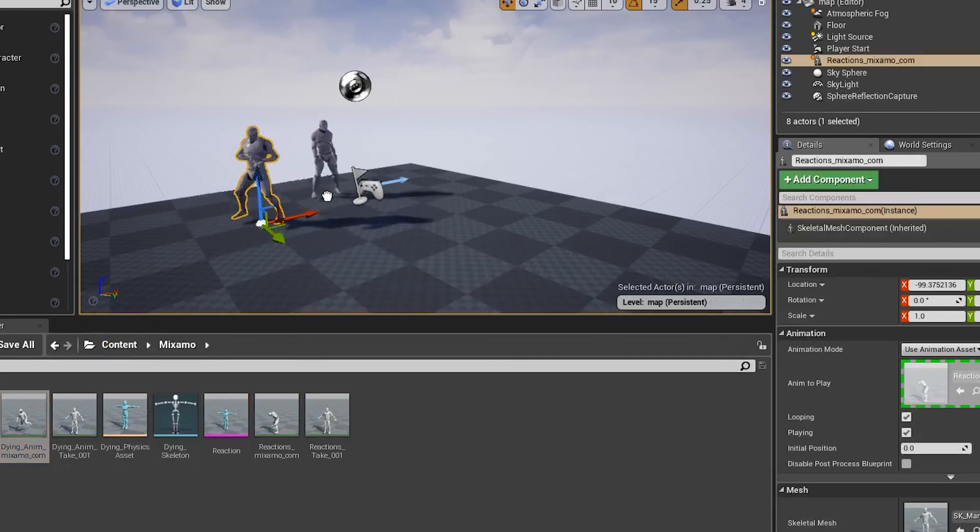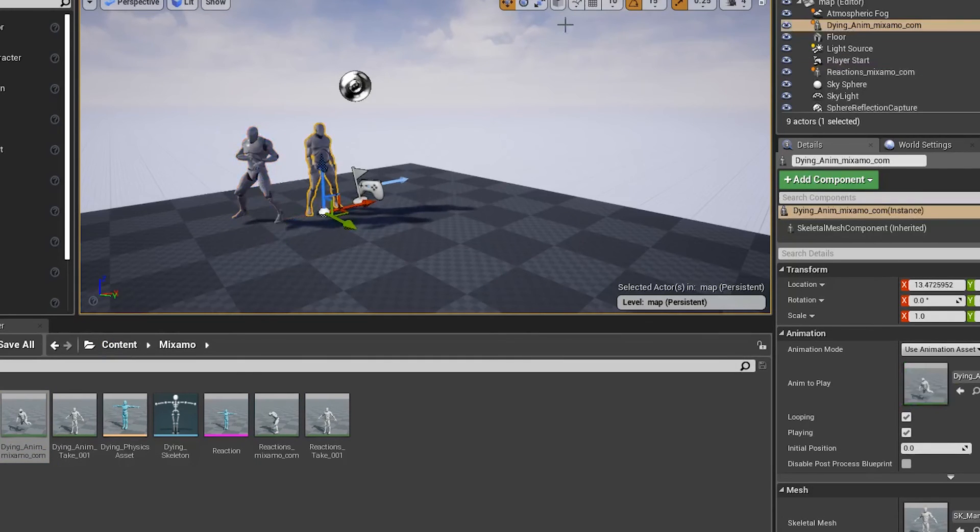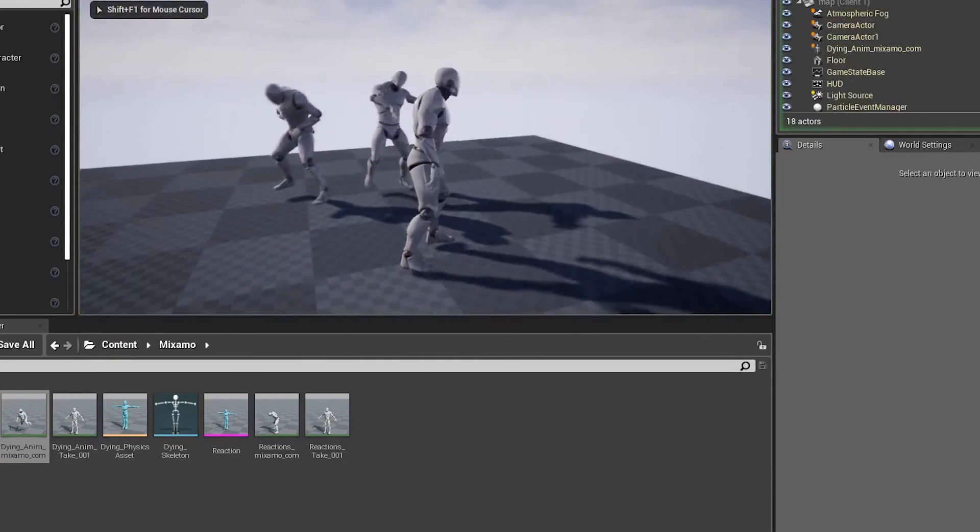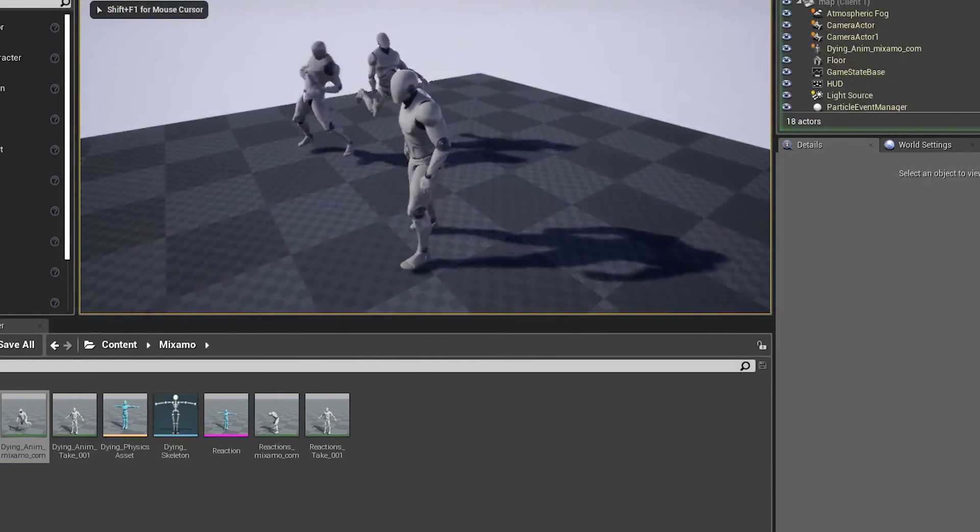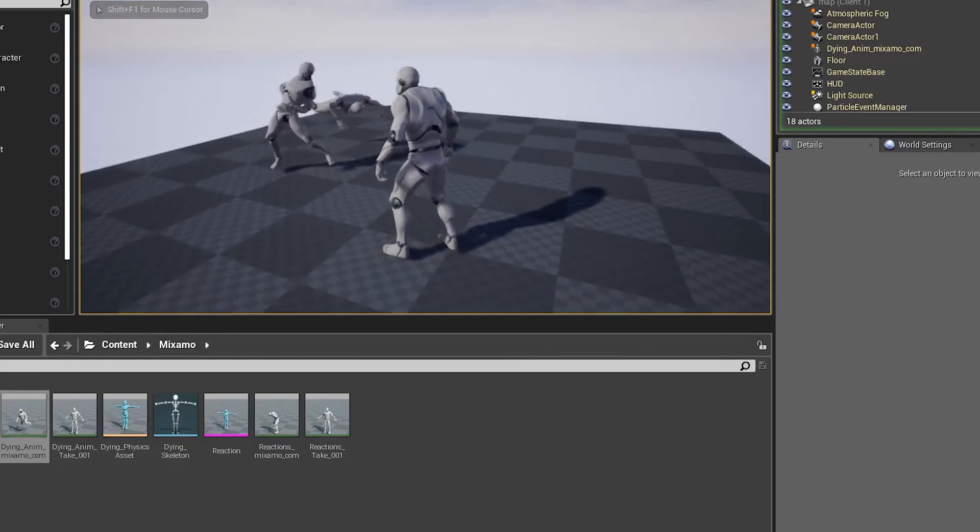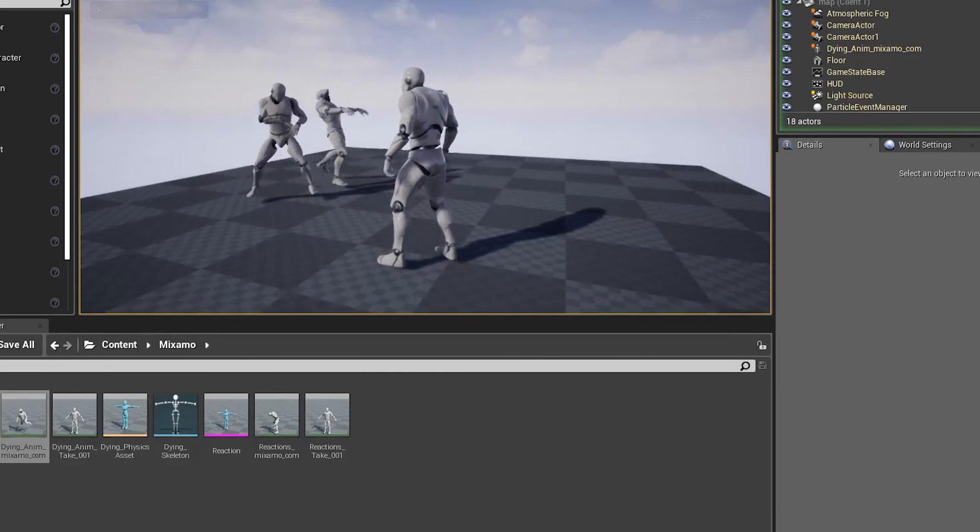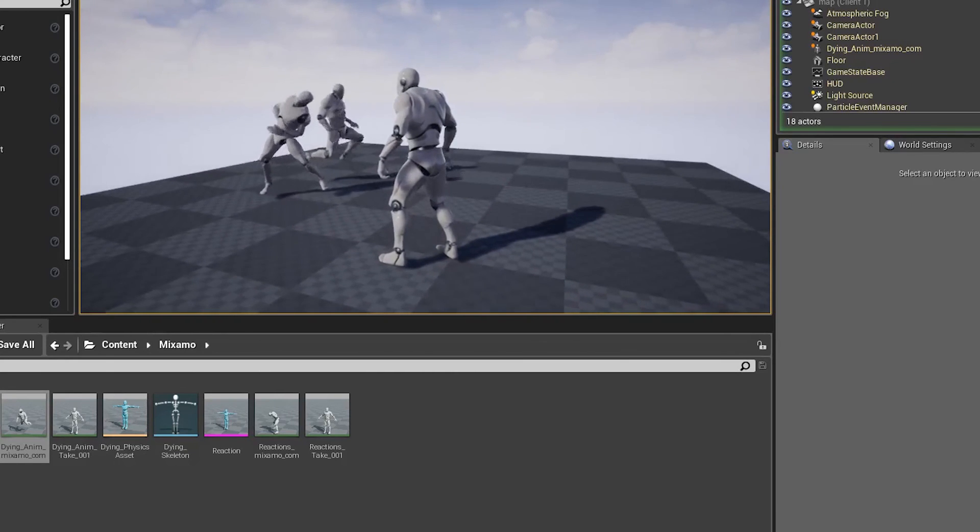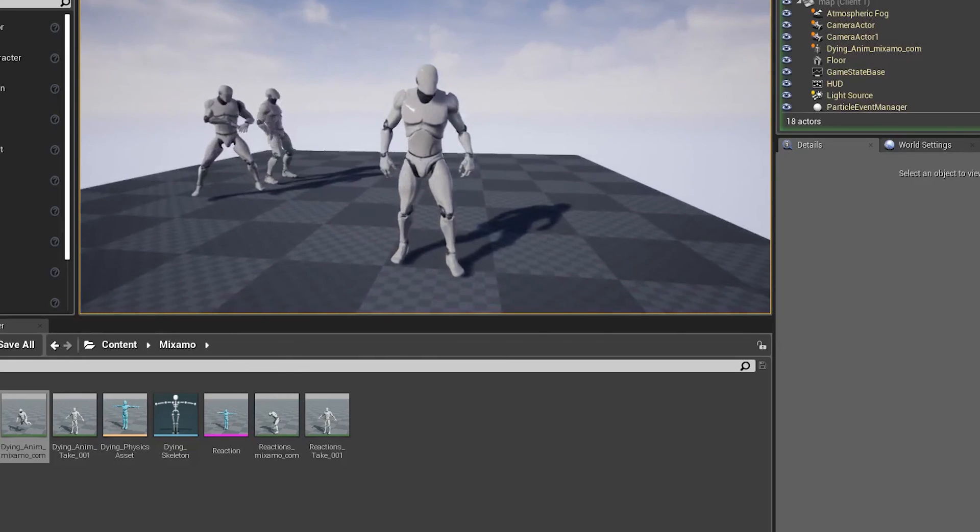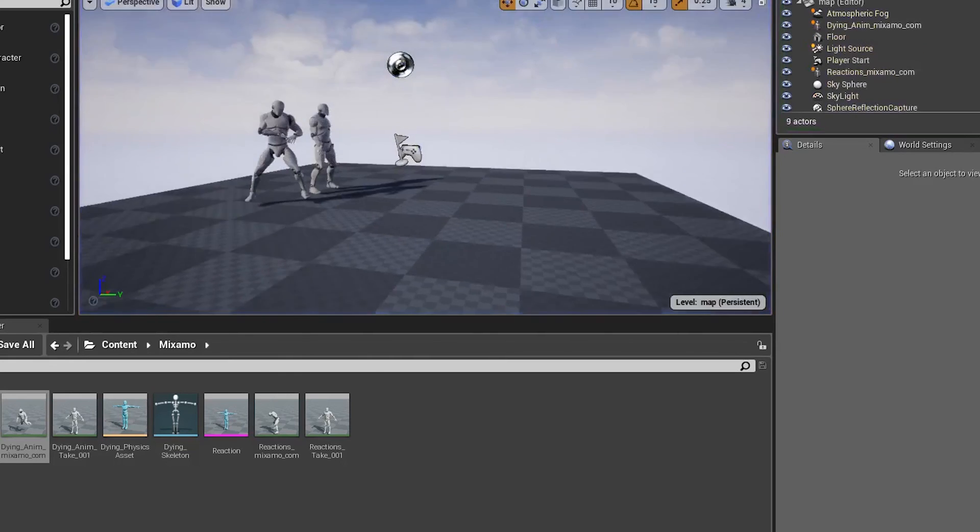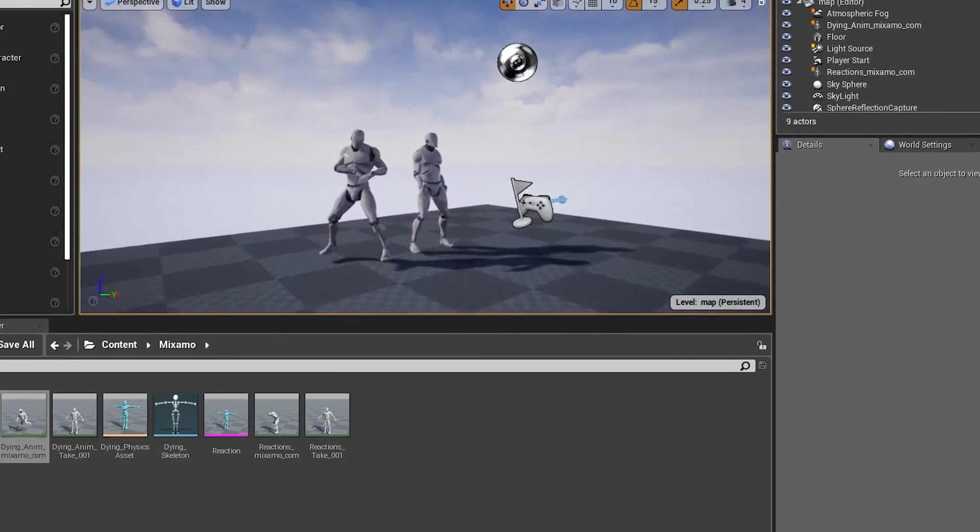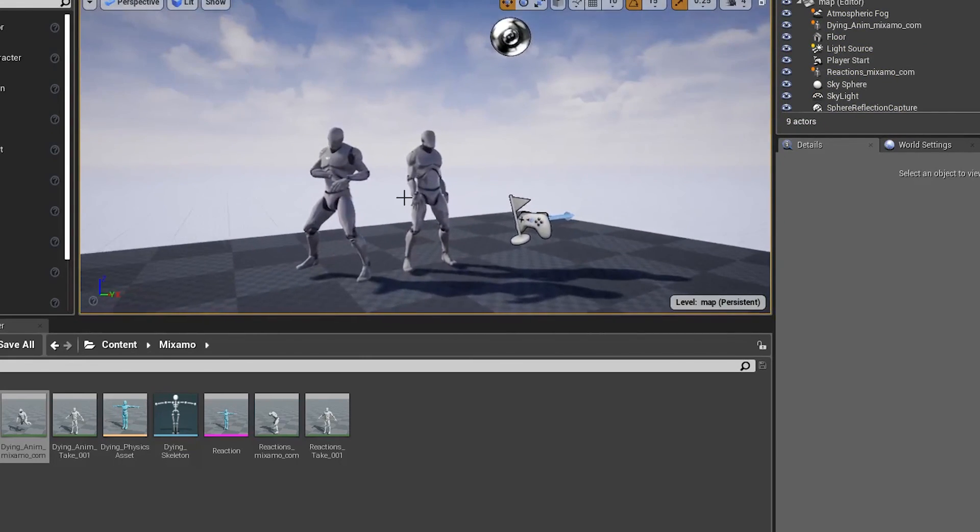We'll put both of our animations in the world, and we'll watch them act out in action. That is how you bring Mixamo animations into the Unreal Engine and apply them to the mannequin. Thanks for watching. Make sure to like and subscribe, and I'll see you guys next time.